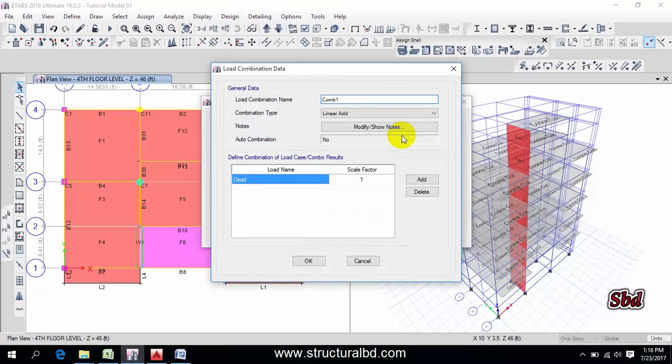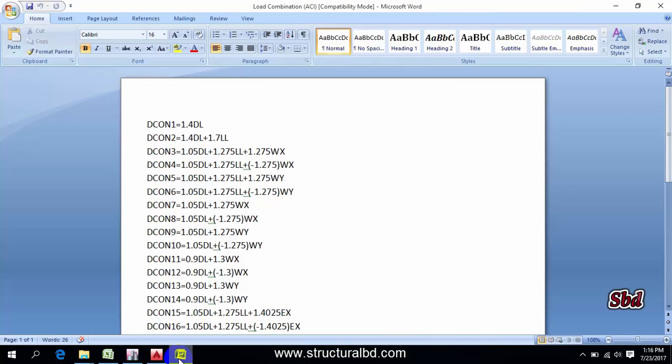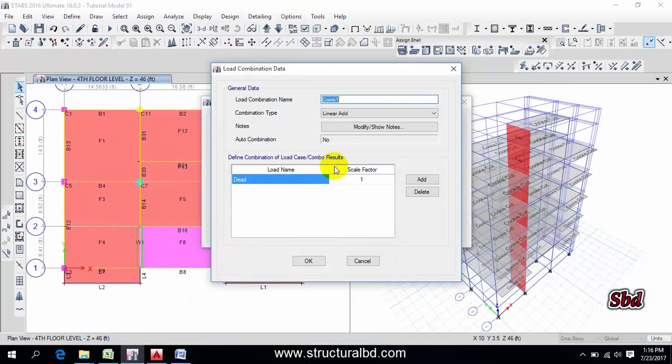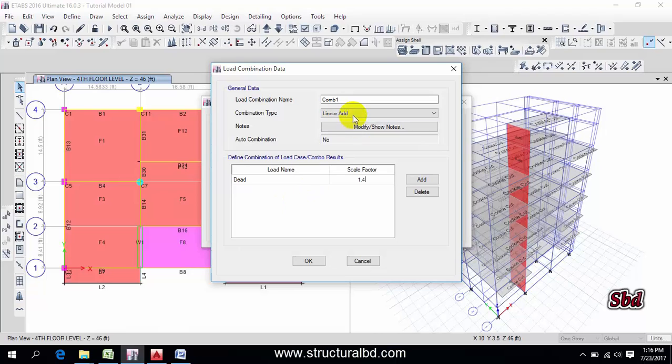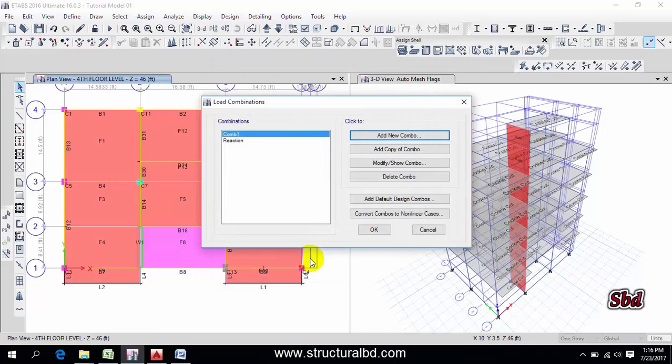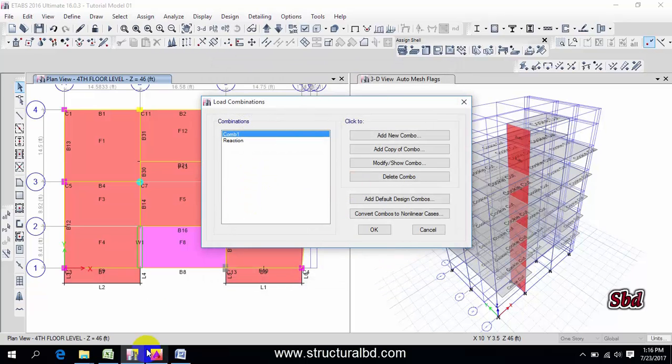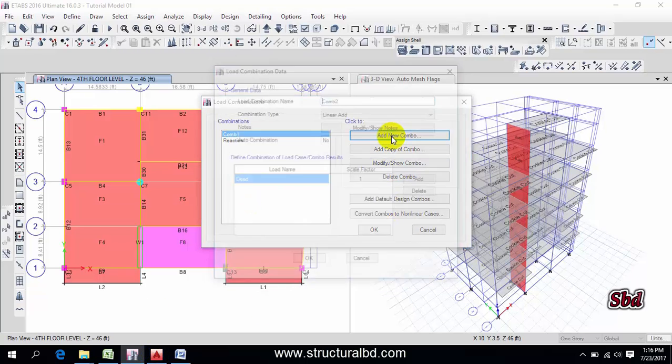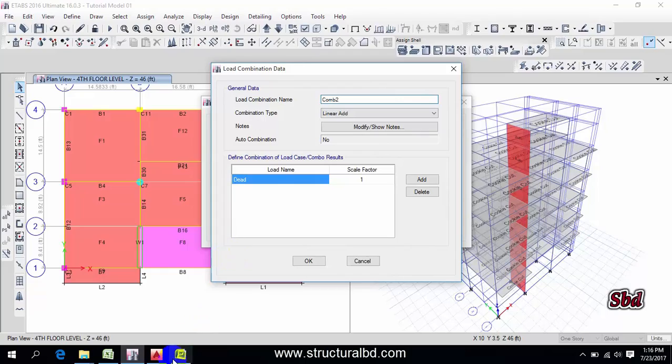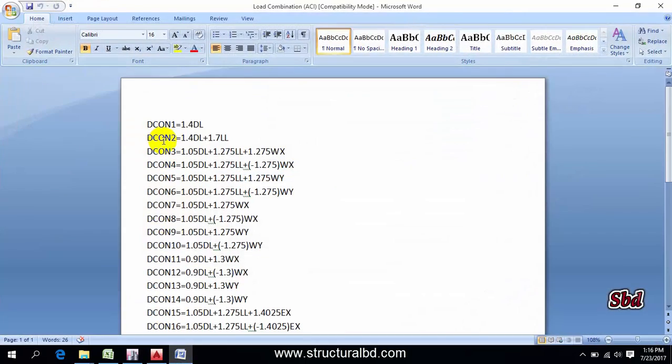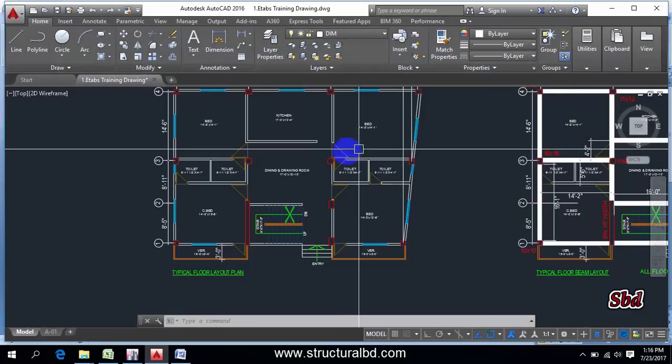Then add new combination. This is 1.4 dead load. Click here, okay combination. If you double-click on this, you can see this is 1.4 dead load. Now again add new combination. Combination 2 is 1.4 dead load and 1.7 live load.